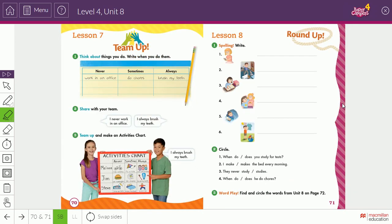Moving on to Lesson 8 — look at these pictures here and write what they are. Send your answers to me.